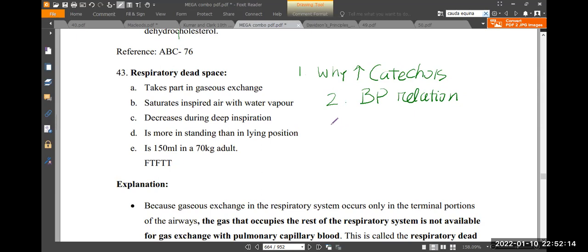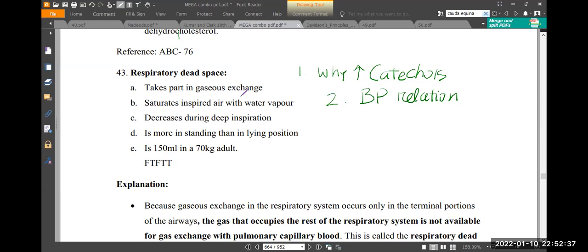Alveolar ventilation and dead space ventilation — just basic background information.